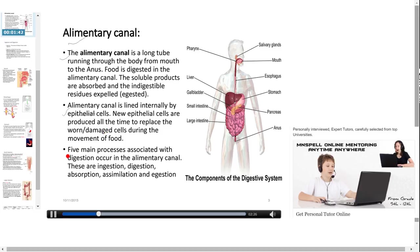Five main processes associated with digestion occur in the alimentary canal. They are ingestion, digestion, absorption, assimilation and egestion.